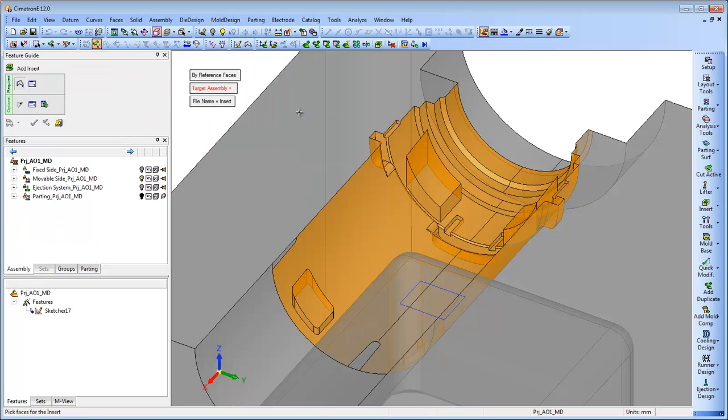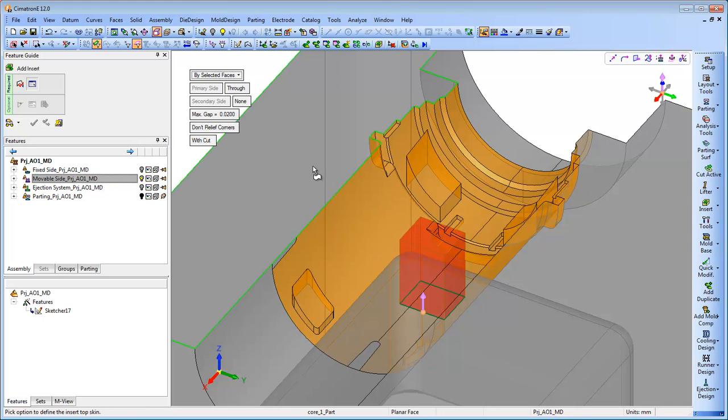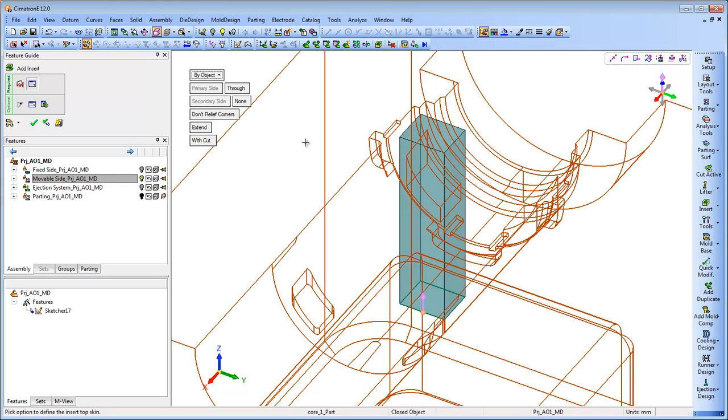The automatic functionality includes the standard aspects of insert creation, such as design of the insert shape and automatic cutting of the components or plate it goes through.